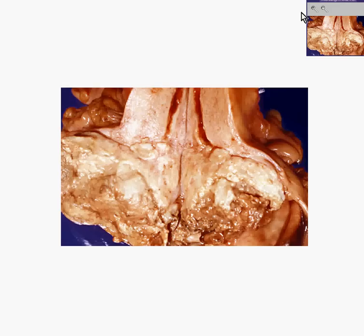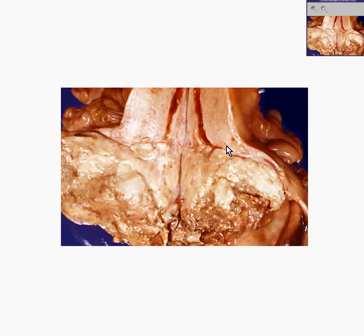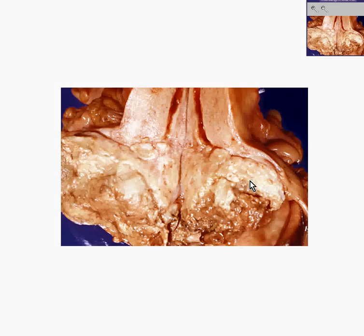Here we have a uterus that has been cut longitudinally. Here is the endocervix, and the lower endocervix extending to the vagina is occupied by this large tumor, which has whiter areas perhaps representing more fibrous tissue, as well as irregular hemorrhagic and yellowish areas perhaps representing necrosis and hemorrhage within this tumor. This is a large infiltrating squamous cell carcinoma of the cervix.